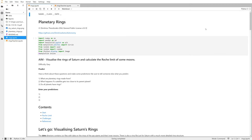Welcome back everybody. Today I'm going to go through ASPI 14, which is all about planetary rings. In particular, we're going to look at Saturn's rings, visualize them in matplotlib, and then calculate the Roche limit of some of the moons of Saturn.